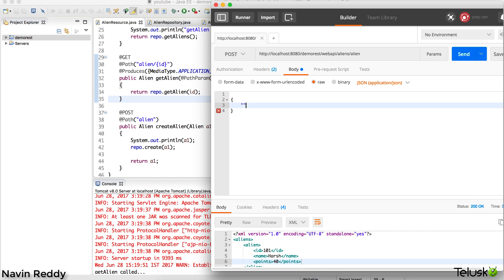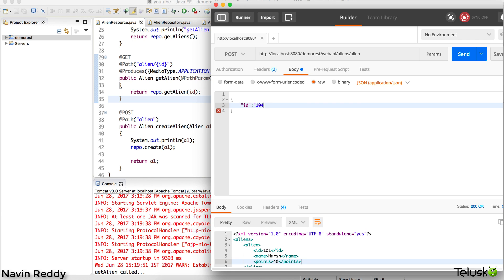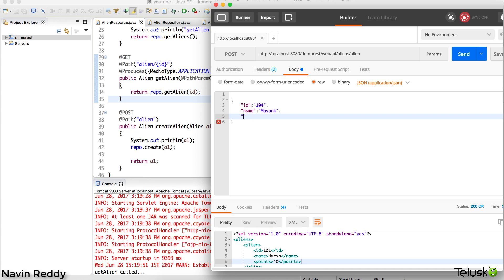You have to say in double quotes, mention the ID, then give a colon. The ID I want to send is 104. Oh, I forgot to put a comma there. The second thing I have to send is name - let's say the name is Mayank.